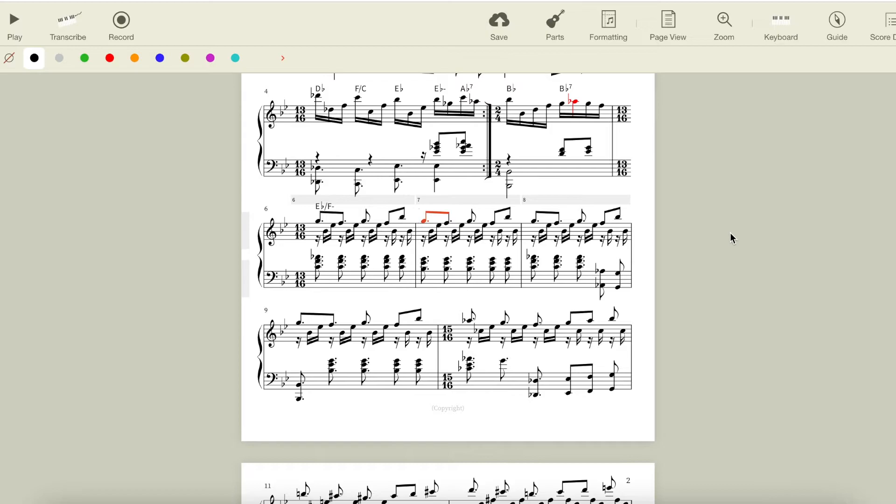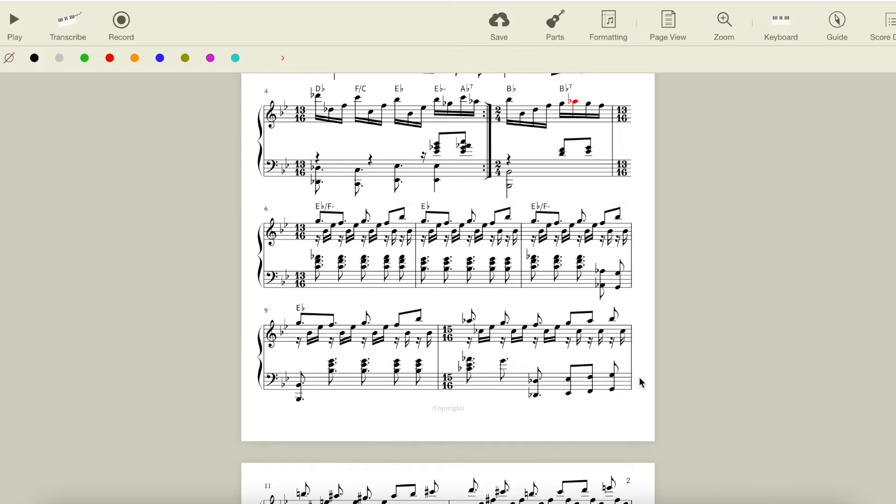Then the right hand doesn't change at all going into this measure, staying on Eb, and the left hand gives us our resolution by moving to Eb. This pattern of Eb over F minor to Eb is repeated here with a little extra bass motion in the left hand to keep things exciting.